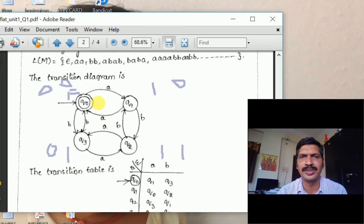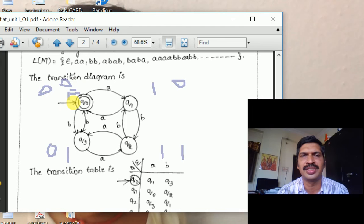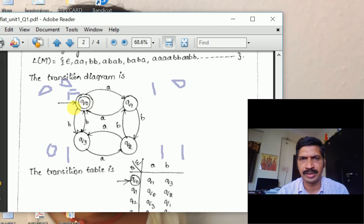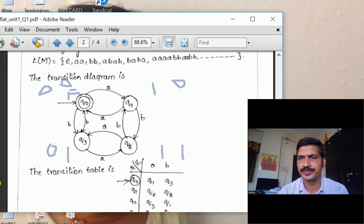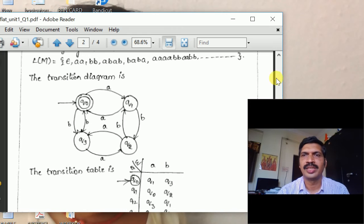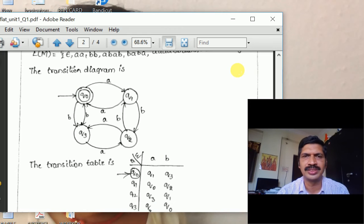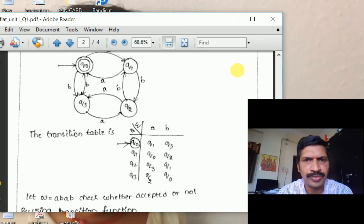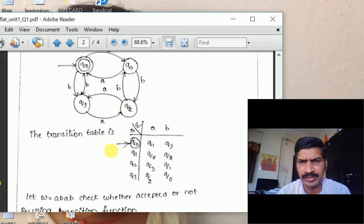Since the problem is even number of A's and even number of B's, Q0 is the final state. This is the important step — we have to double-circle the final state Q0. Now we construct the transition table. On state Q0 (indicated with an arrow mark), on input A it moves to state Q1; on input B it moves to state Q3.